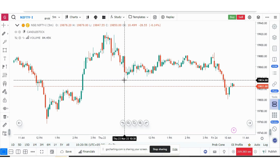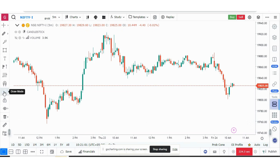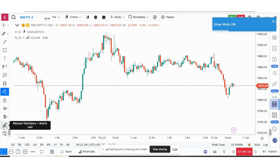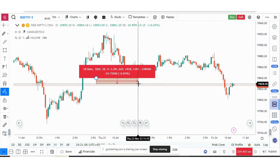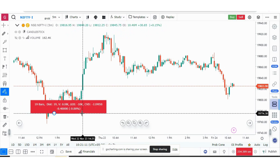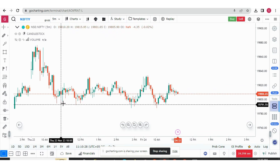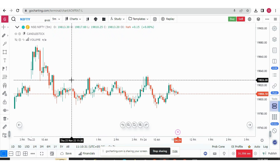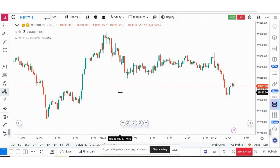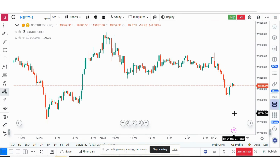If you want to keep checking these parameters for different ranges, you can enable the 'Draw Mode'. With draw mode on and the measure tool selected, you can select from one range to another, then another, without having to re-select the tool each time. You can simply keep selecting ranges and it will display the values continuously.